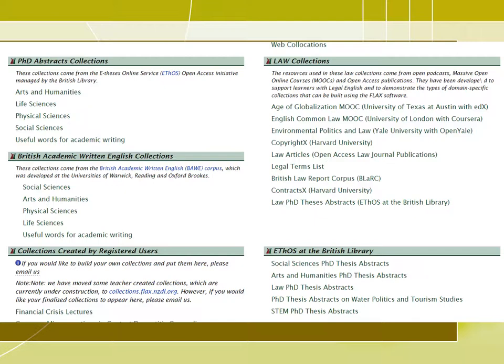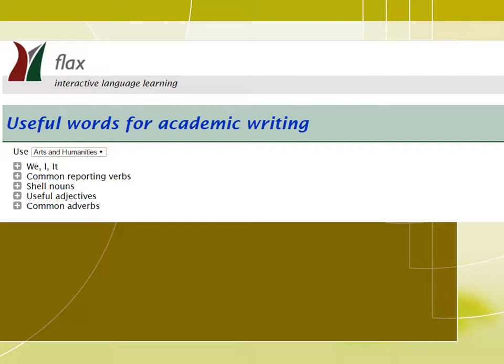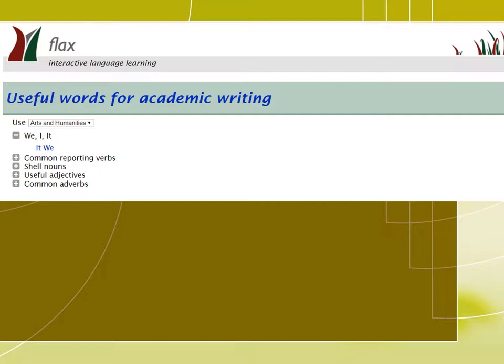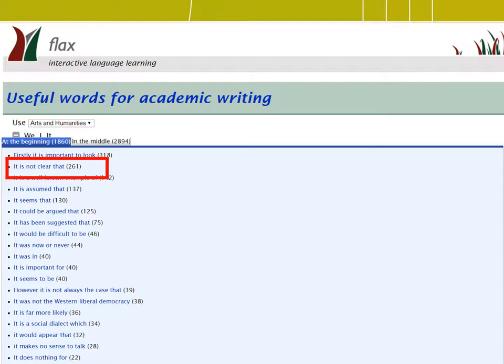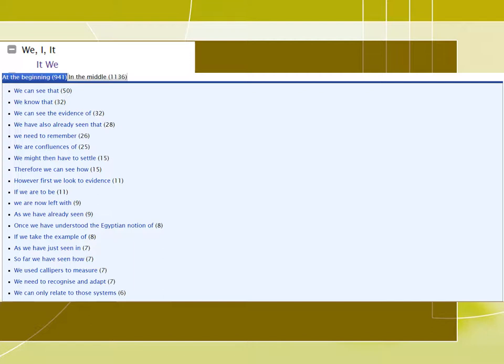Another collection I would like to shed some light on is the useful words for academic writing collection. We can explore this collection by discipline. If we click on any of these options — let's say the first one, the pronouns we, I, and it — we can see some sequences that it is used in. For example, it's not clear that, and if we click on this, we see more examples. We also have some sequences with the pronoun we, such as we can see that, and so on.